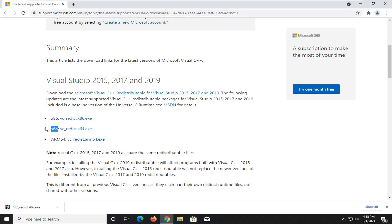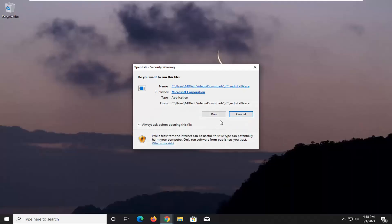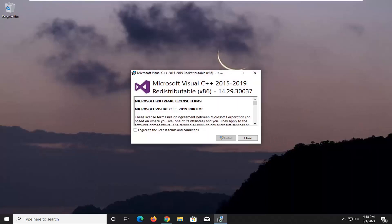Some older computers will be x86, and even some newer low-end computers. But generally speaking, most of you guys should be on x64 if you're not sure. There are other ways you can check — I have tutorials on my channel for that. Anyway, we're going to go ahead and run the executable once it is downloaded. Go ahead and select Run if you receive a security pop-up, then select I Agree to the License Terms and Conditions, and select Install.